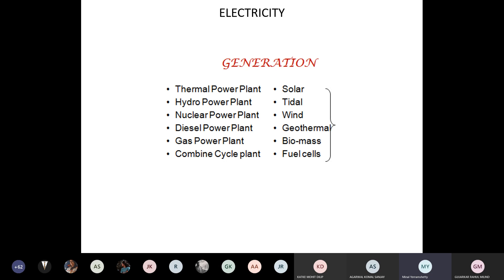You don't really have to make space provisions unless you are designing a very large complex structure where you will have to give generator rooms, transformer rooms, substations and all that. We'll study what an architect needs to know about distribution of electricity — not how generation happens, but how electricity is distributed to various areas, right from generation to the building.